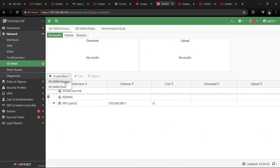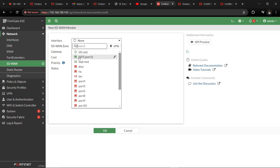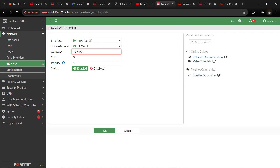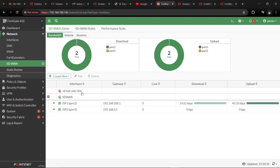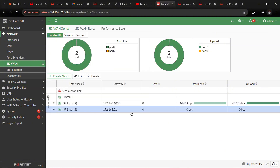Then create a new member to add the second ISP to the zone. The gateway has to be 192.168.100.1. Click OK. So we now have our SD-WAN zone created with ISP1 and ISP2 as members.